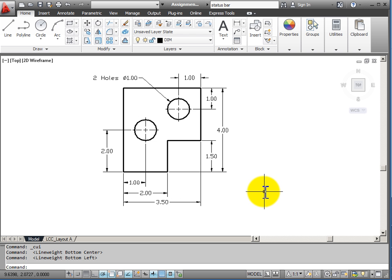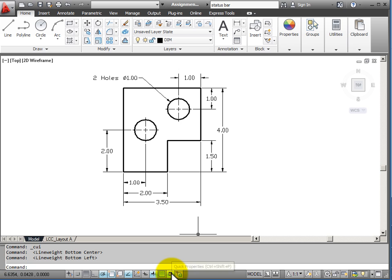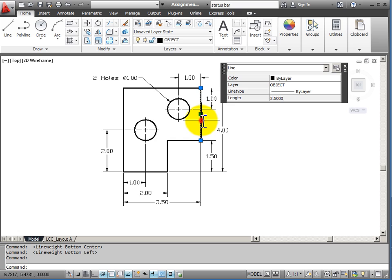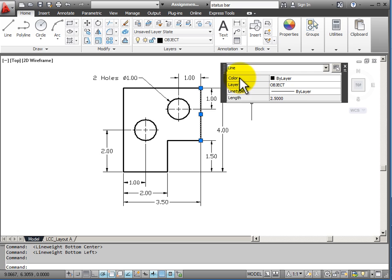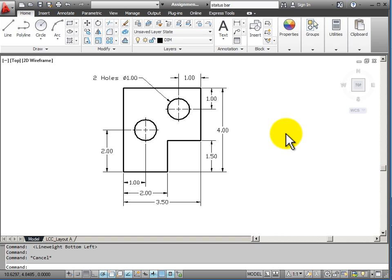The last drawing tool that we'll look at is the Quick Properties tool, and I can toggle this on and off. When my Quick Properties is turned on, when I have no command active and I choose an object, I see my Quick Properties box. This gives me some basic information about the properties that are associated with a particular object in my drawing. I can hit Escape to turn that off.